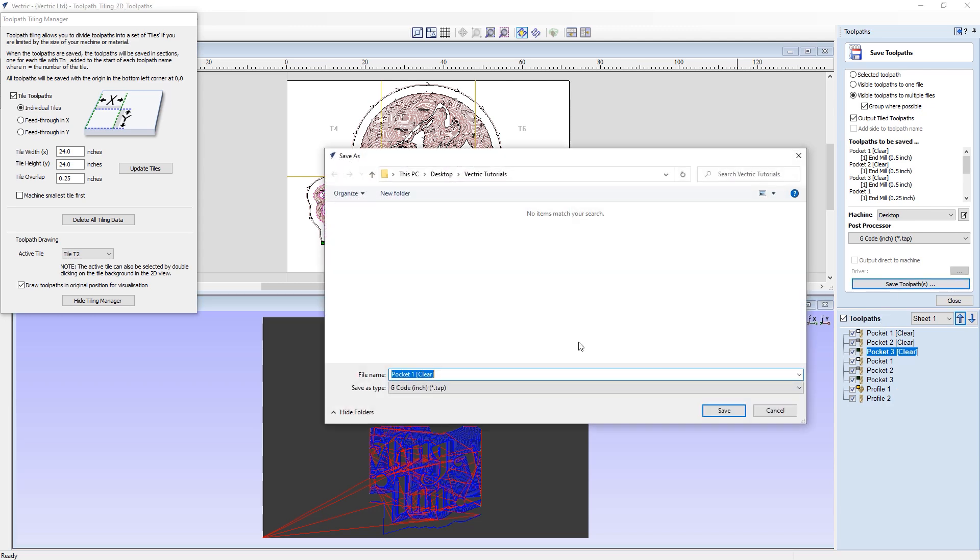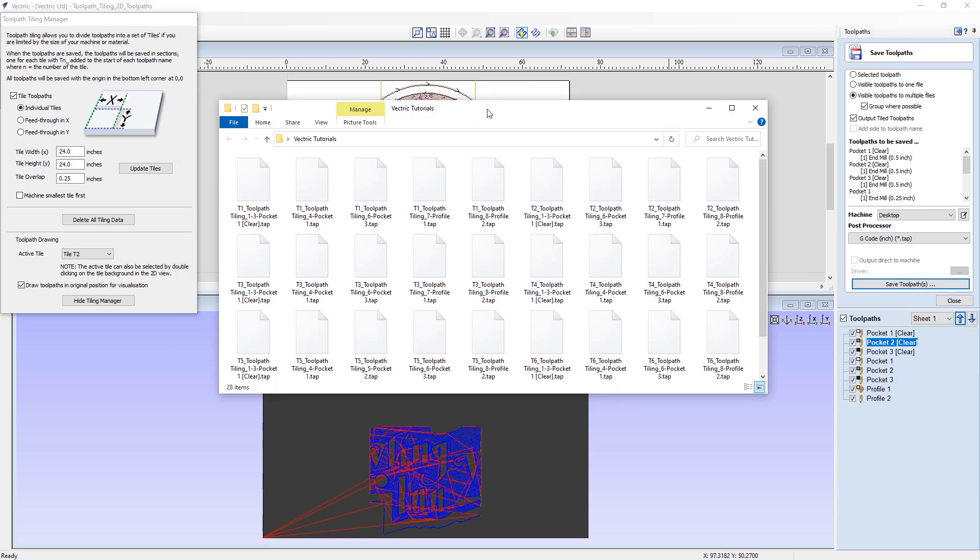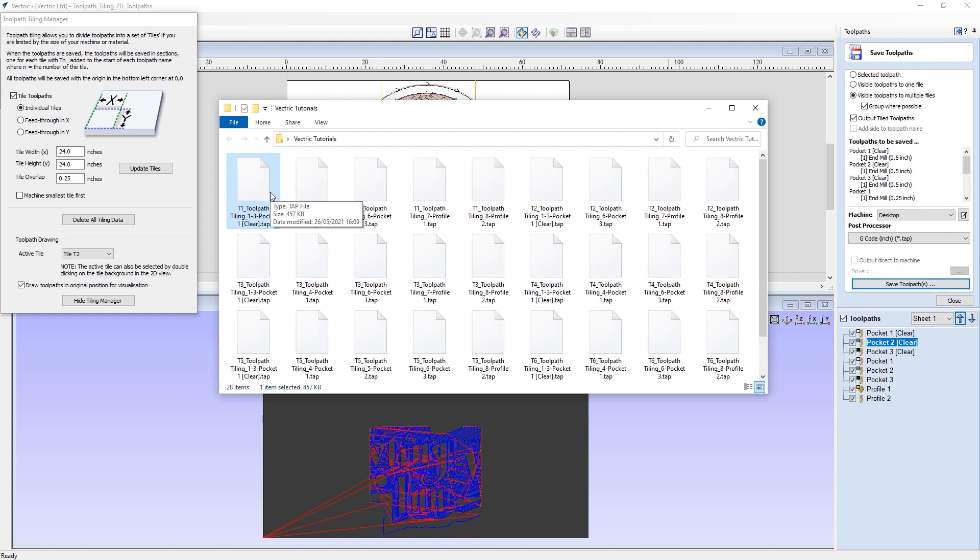Now, when I save these toolpaths, I can then choose to name the files again. In this case, I'll just call these tiled toolpaths again. Click save. And then my toolpath files are created again. And as you can see here, our first toolpath now has got the clearance pockets one to three, all combined within a single toolpath file. And I have less toolpath files overall to run on the machine, as they are now a bit more optimized than they were before. As long as I run each toolpath in order and apply the correct tool though, this will allow you to create your carvings very efficiently and easily.